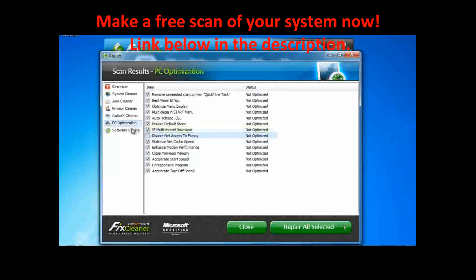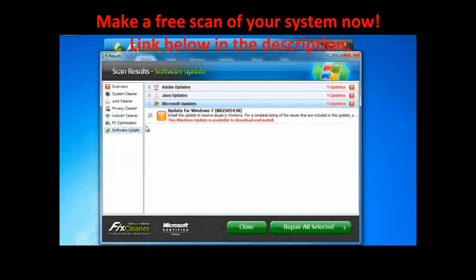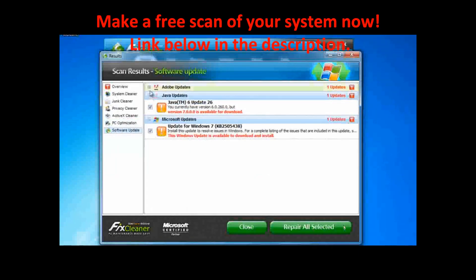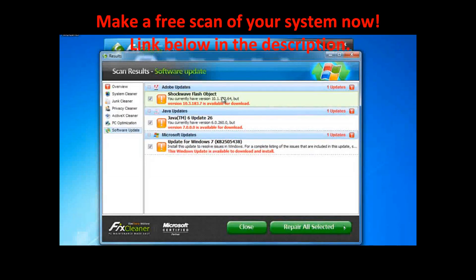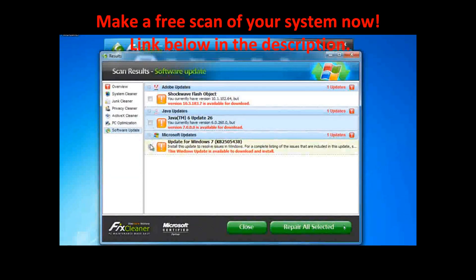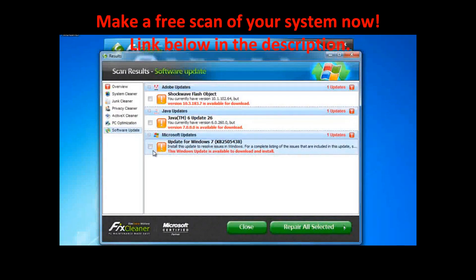In the Software Updates window, simply click on the Update Type to see how many software updates are currently available for that software. If you do not want FixCleaner to install a given update for you, remove the checks beside those updates and they will be skipped.